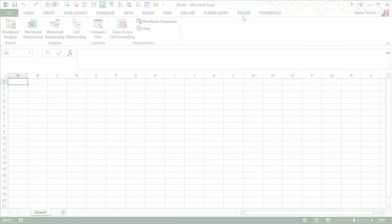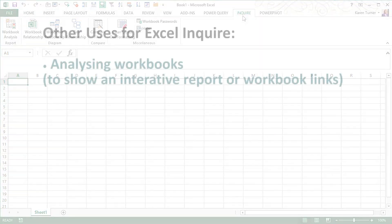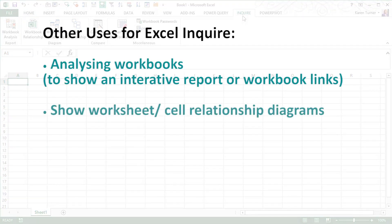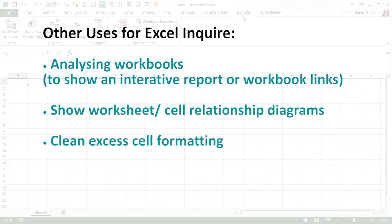I hope you found that useful. You can do far more with the Inquire ribbon but I think the most useful thing to do is to start by comparing two workbooks that have changes and Inquire will show you the differences.